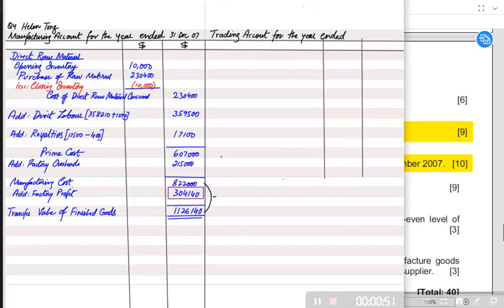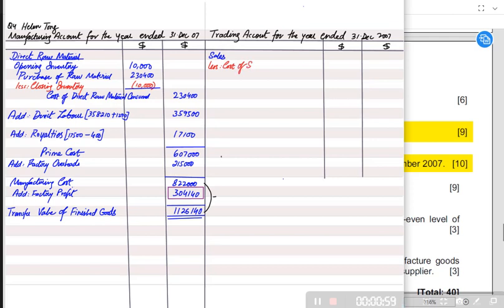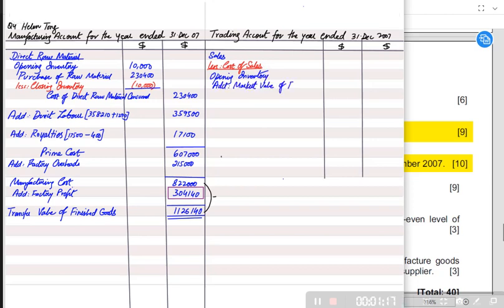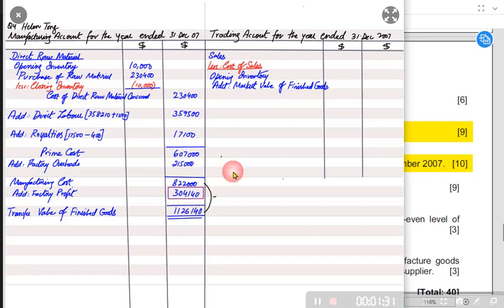Let us prepare an income statement first, up to gross profit. First of all, income statement has sales, also known as revenue. Then if there is any sales return we deduct that. Then we have cost of sale, and cost of sale is always for finished goods. We are going to make this income statement for the outlet first. Opening inventory would be for finished goods and it must be on the transfer price. Then we need to add market value of finished goods, which we calculated while preparing the manufacturing account — this is the transfer value or market value, and it is the final answer of Part A going into Part B.